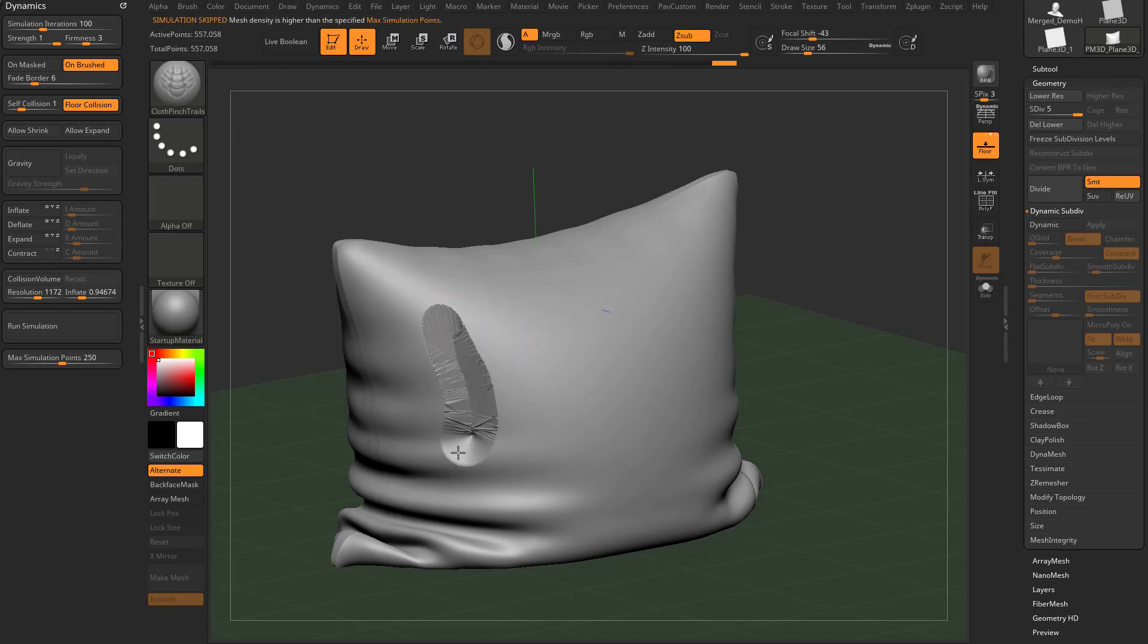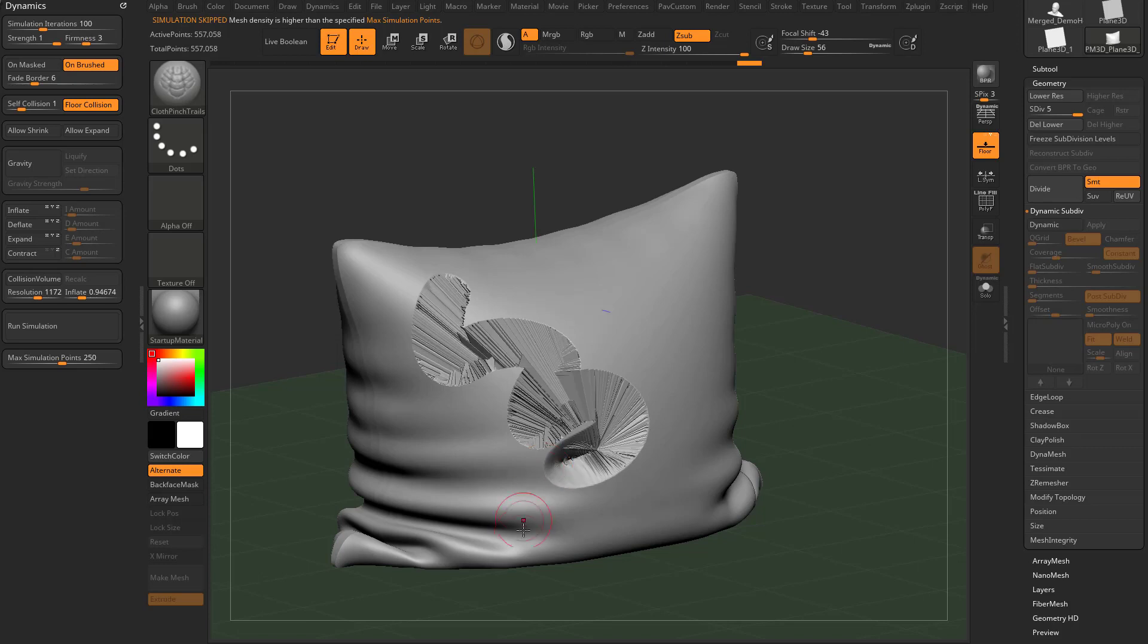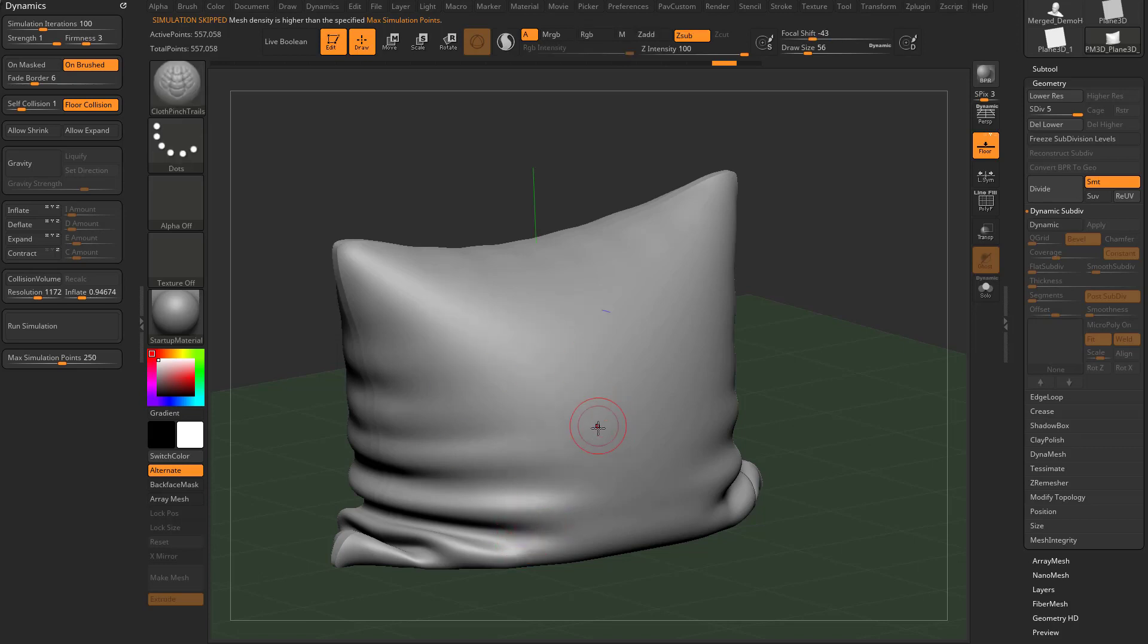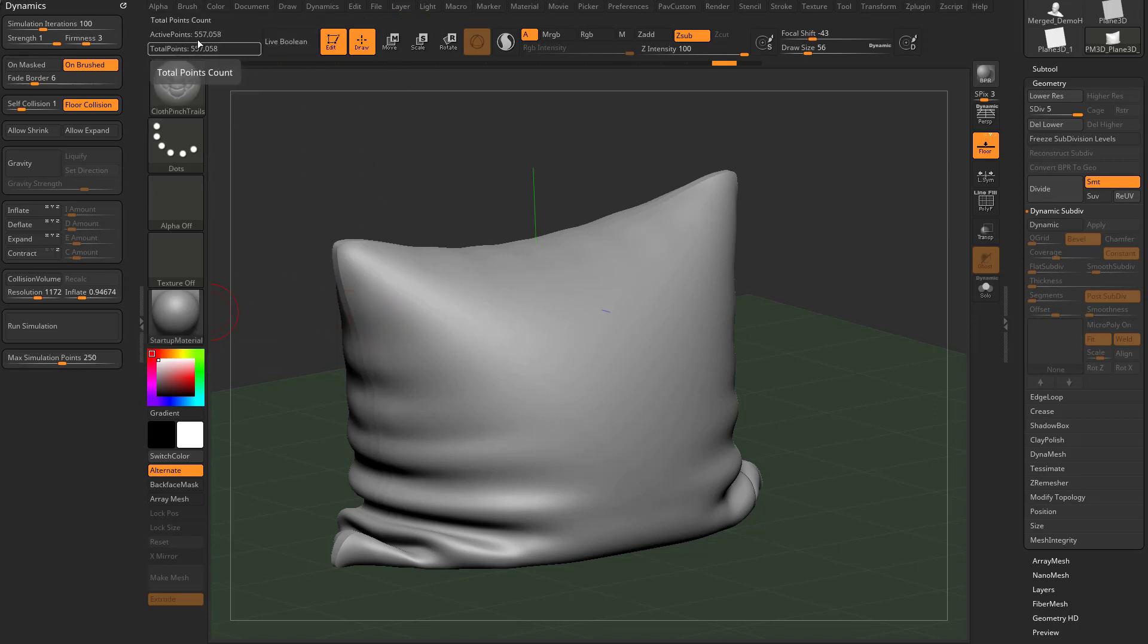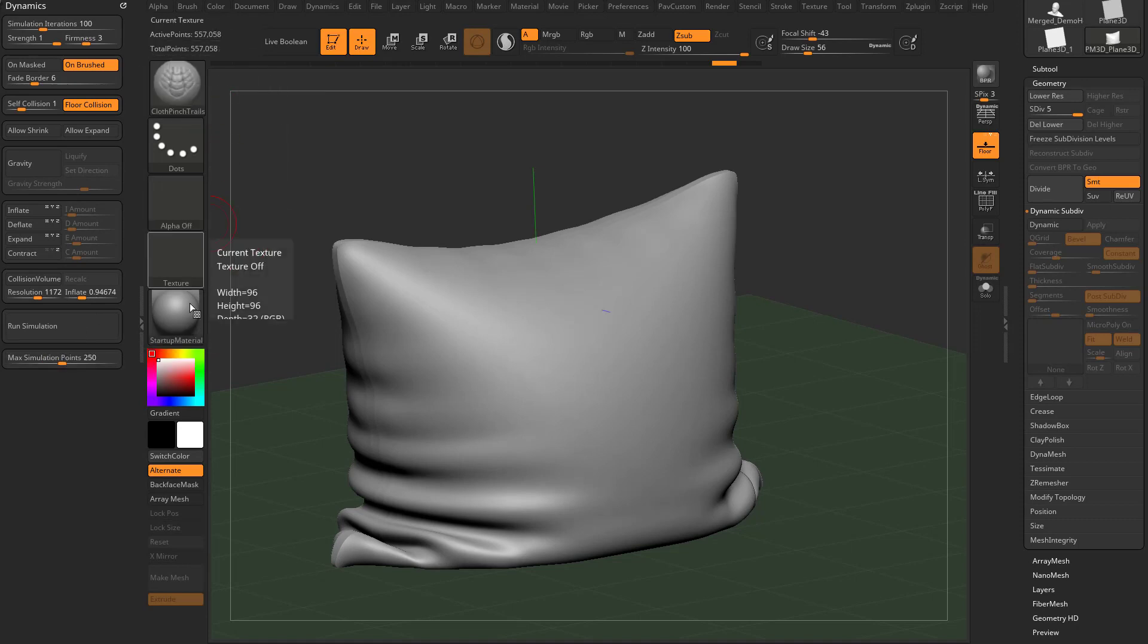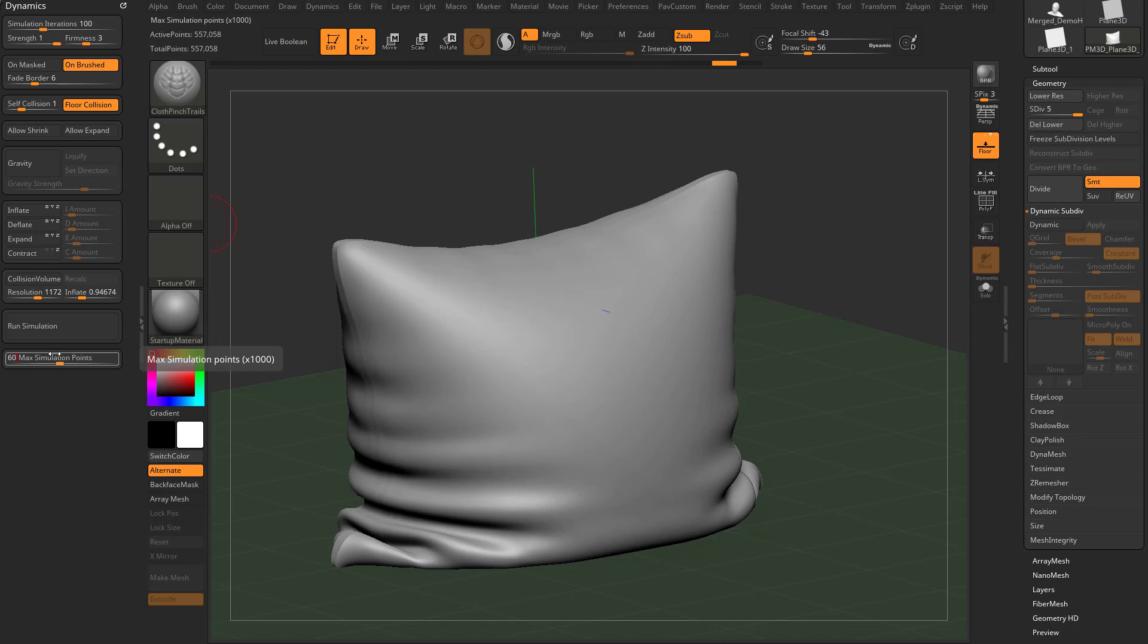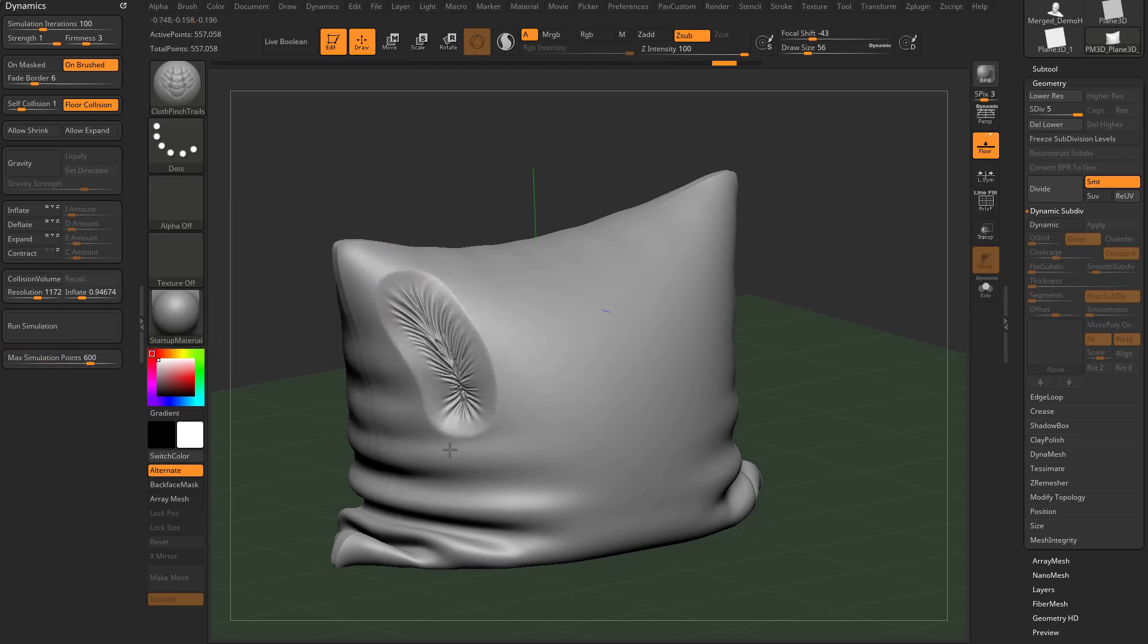And now we try to run this. It's going to give you just a bizarre result. Essentially what it's done is turned off. It says right here, simulation skipped mesh density is higher than the specified max simulation points. We're at 250 now as a max cap. And now we have 557. So let's turn this up to 600,000 if you want to, and now it'll go ahead and simulate.